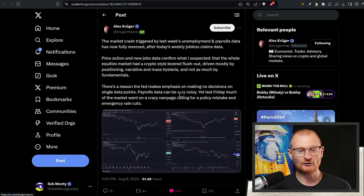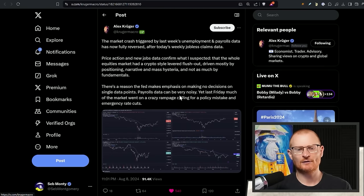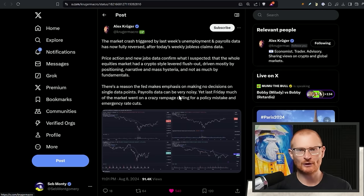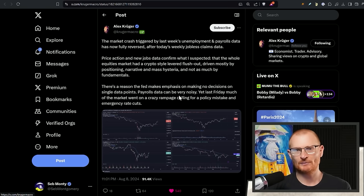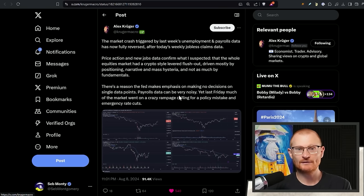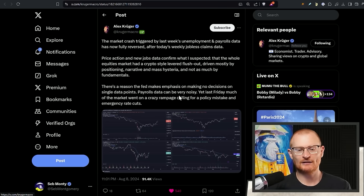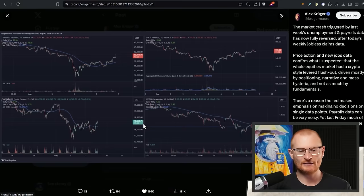Now, the markets, the crash triggered by last week's unemployment payroll. Basically, there are more unemployed people. And then the fact of Bank of Japan, all that sort of stuff, it all comes. It gives a big flush, takes out leverage, and then just everything just starts to jump up again.